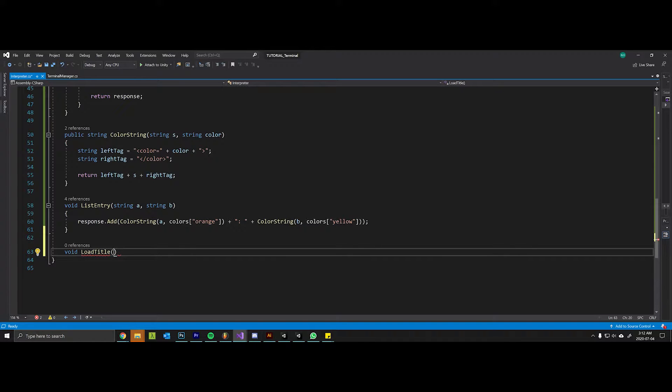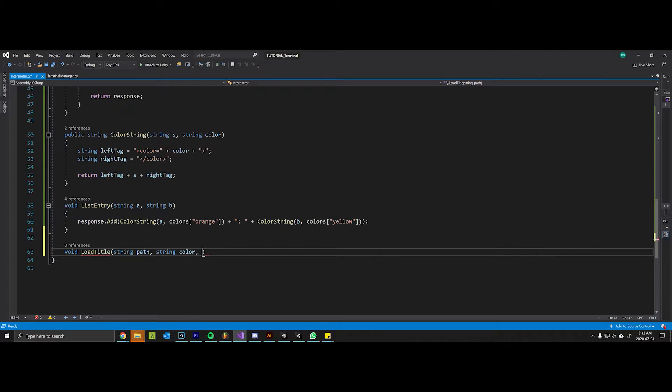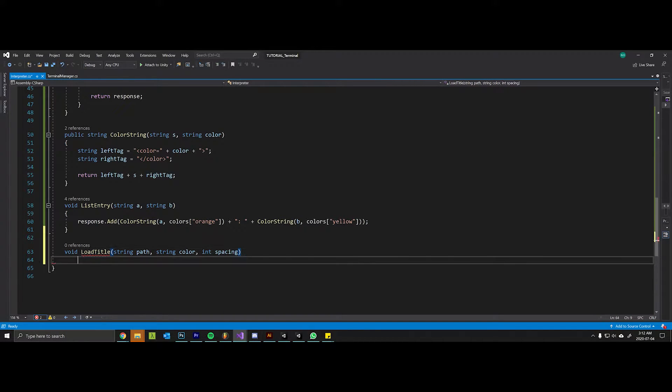So this method will need three arguments: a string representing the path where the file is, a string for the color from our dictionary that we want the title to be, and any spacing that we want around the title.